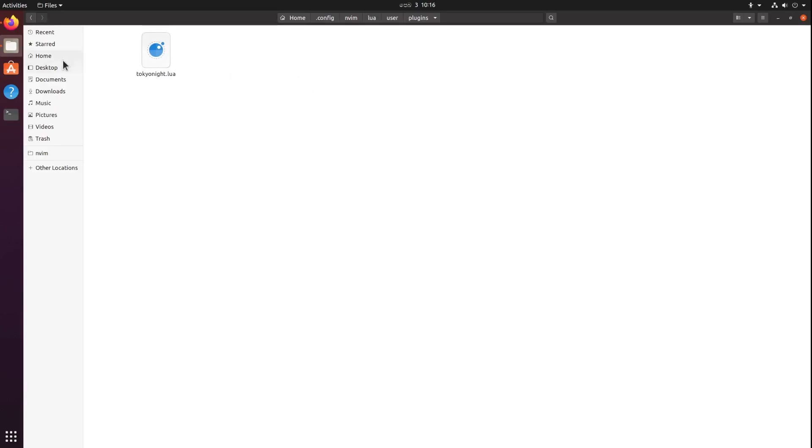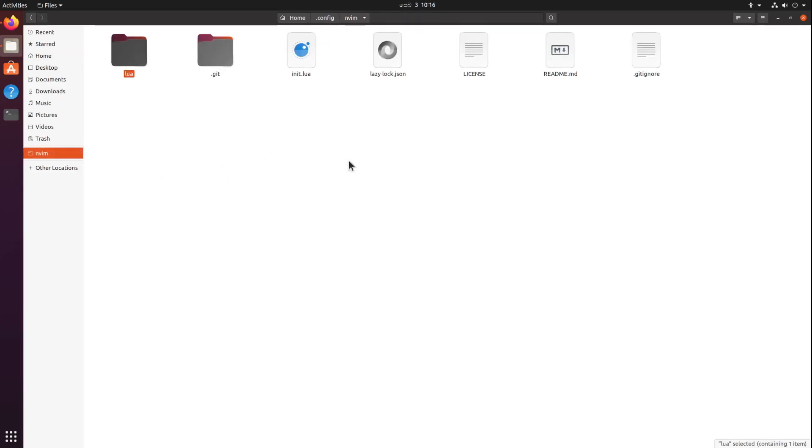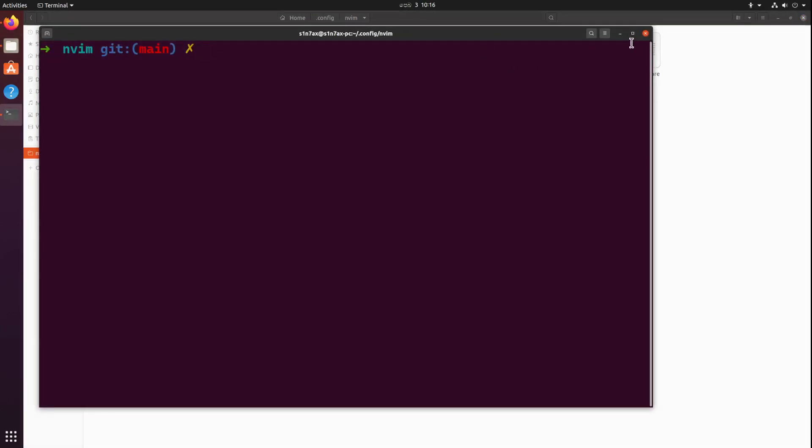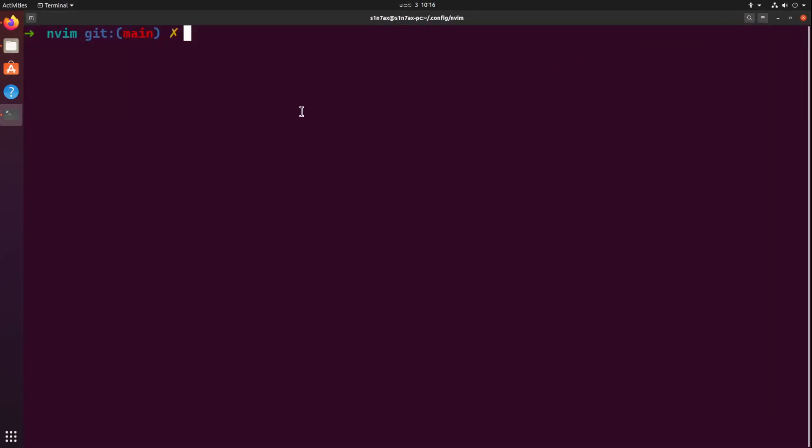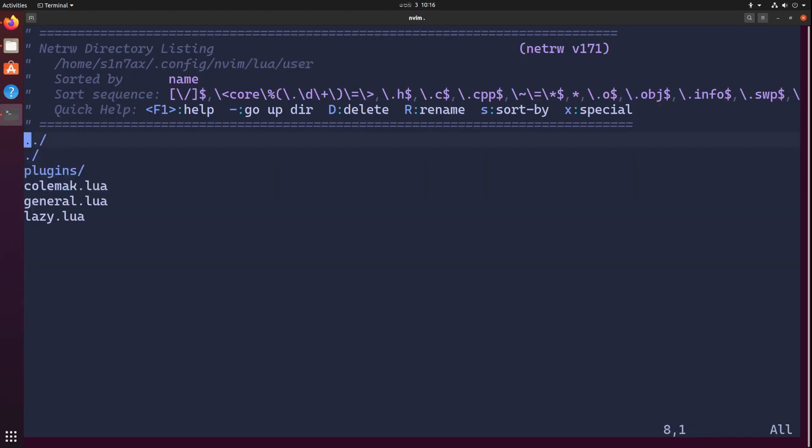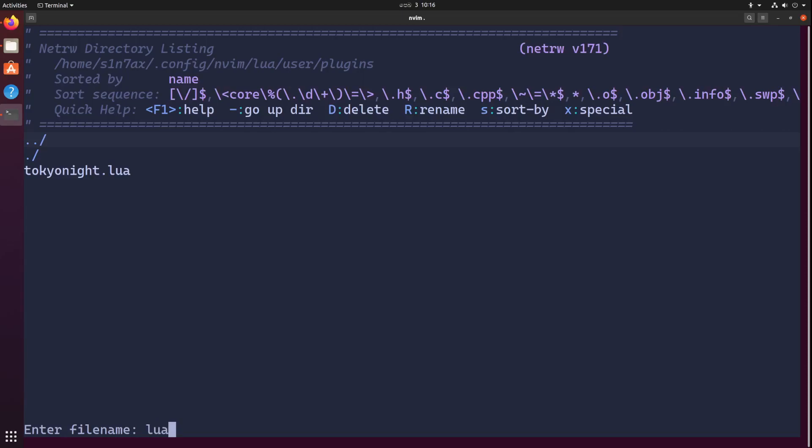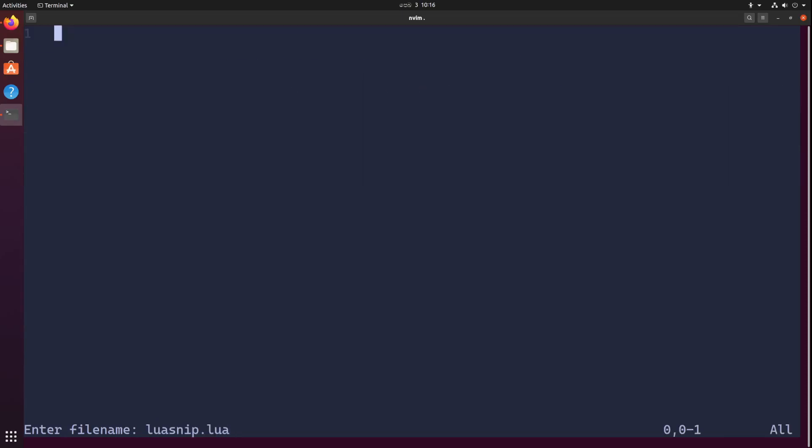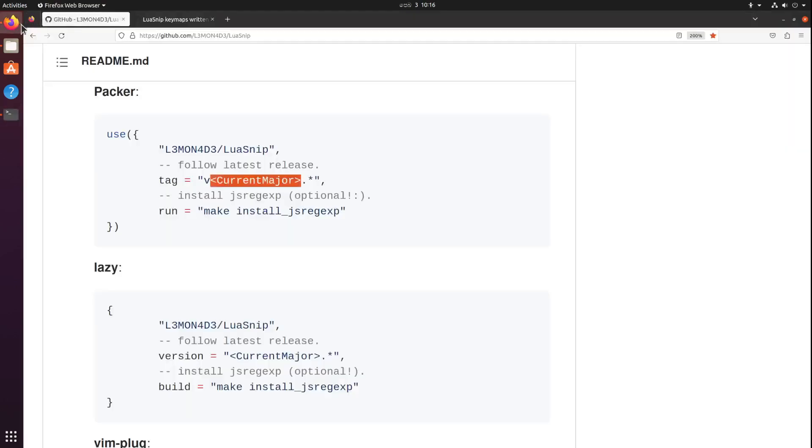Alright, so let's get started. I'm going to start up a new terminal window and fire up neovim. Let's go to user and plugins. I'm going to create a new module called luasnip.